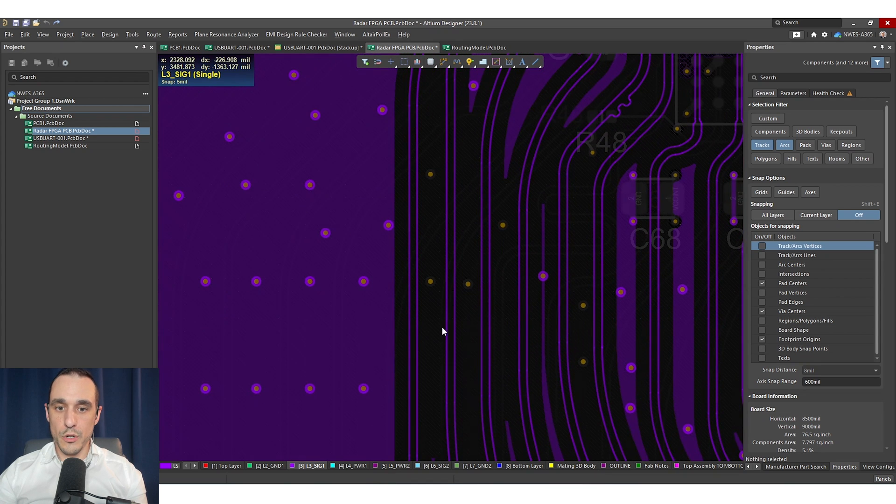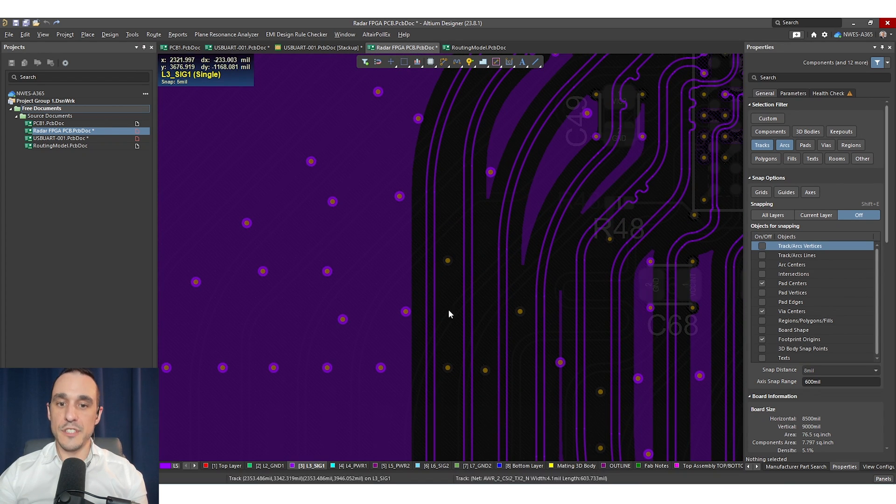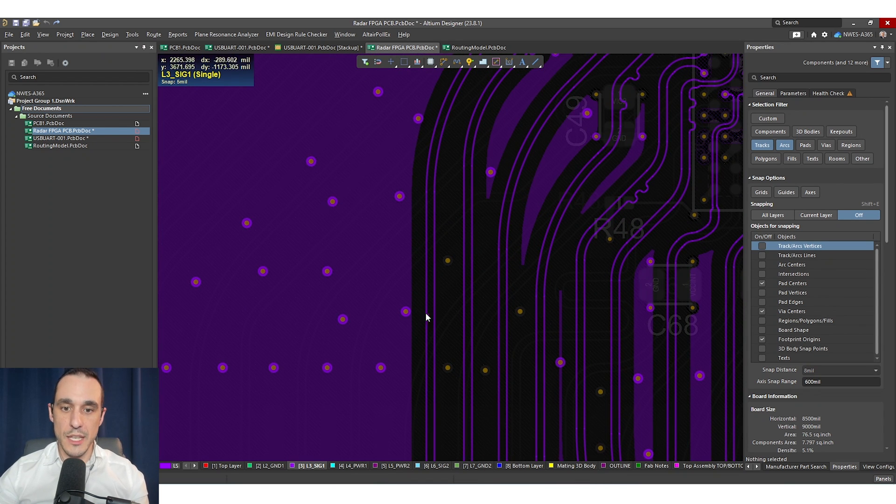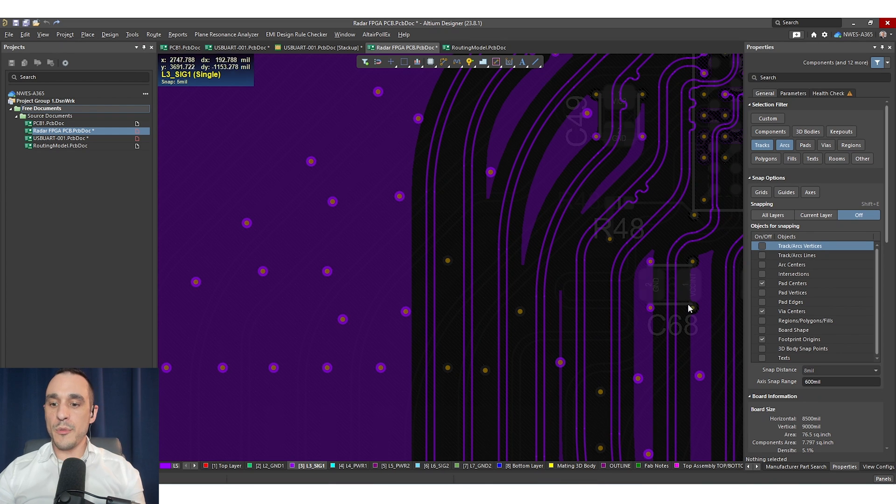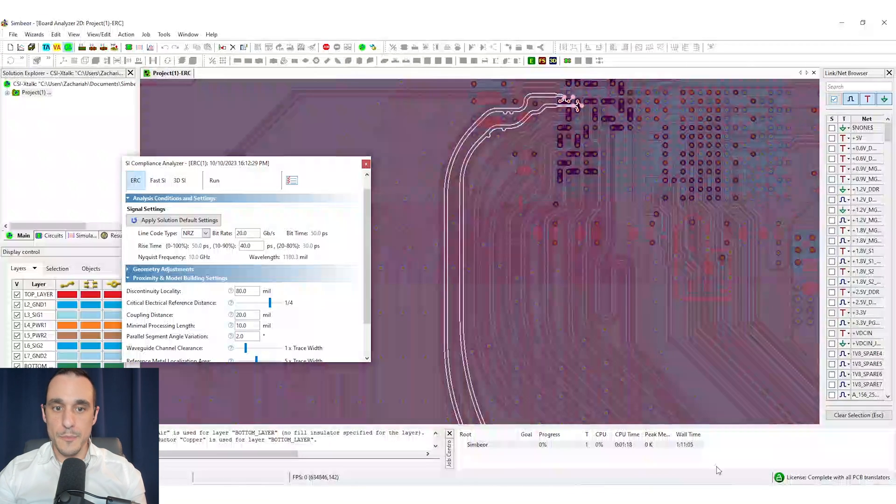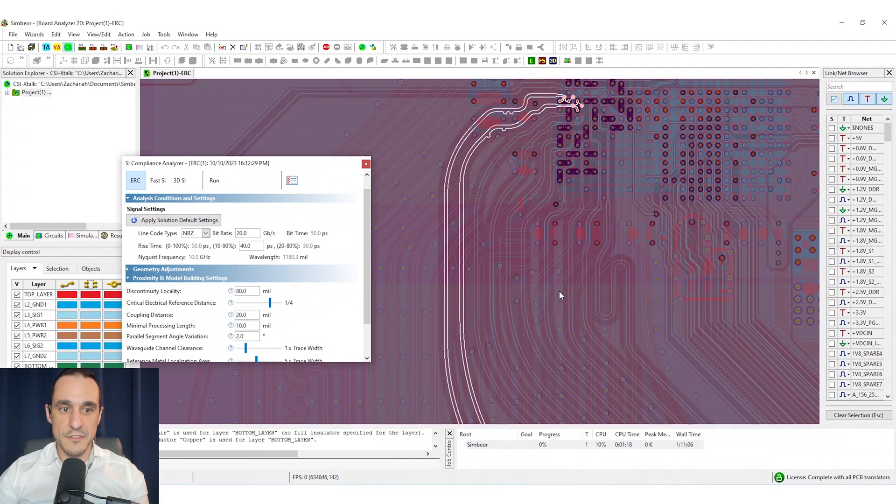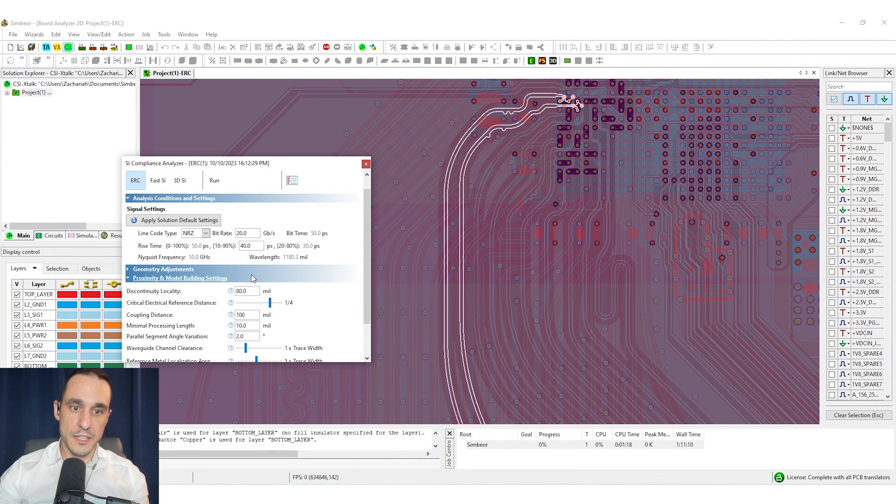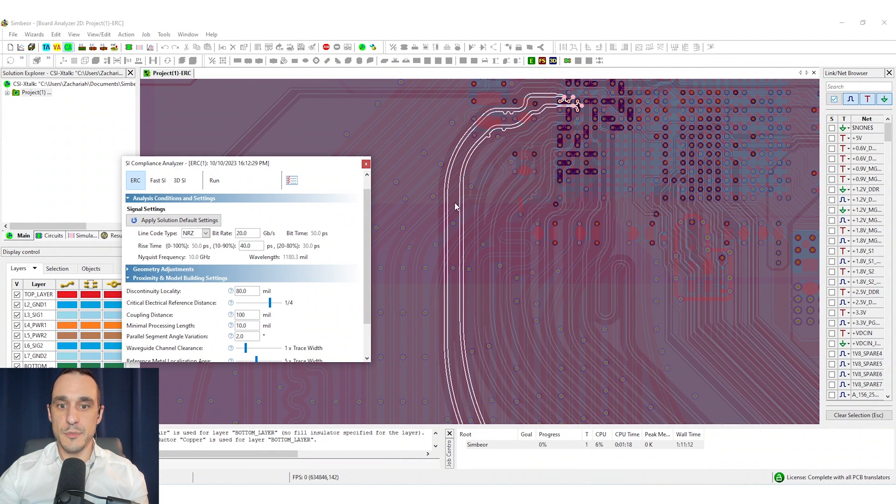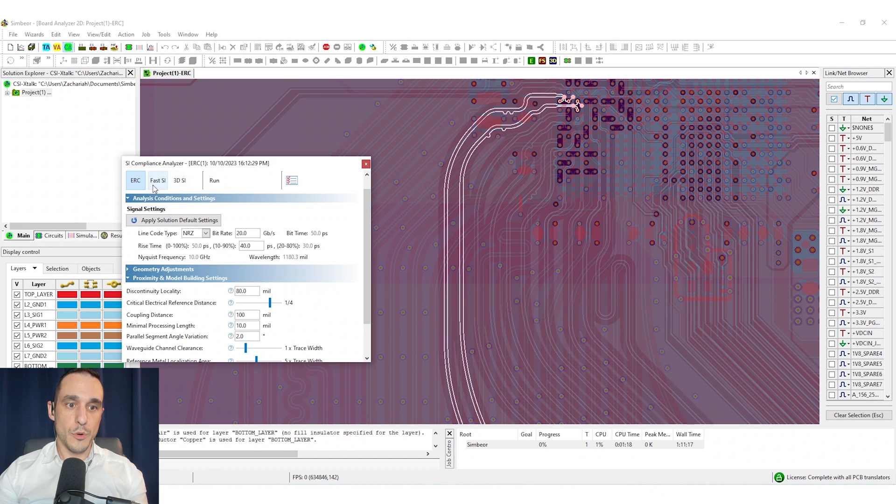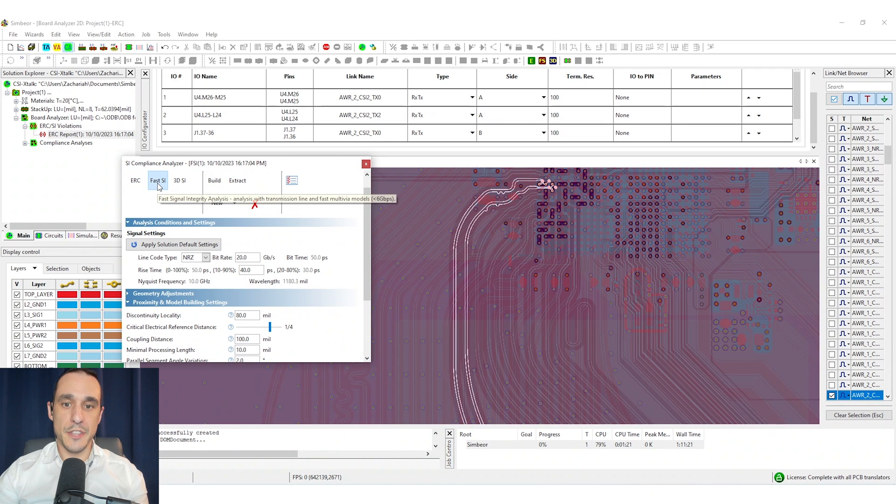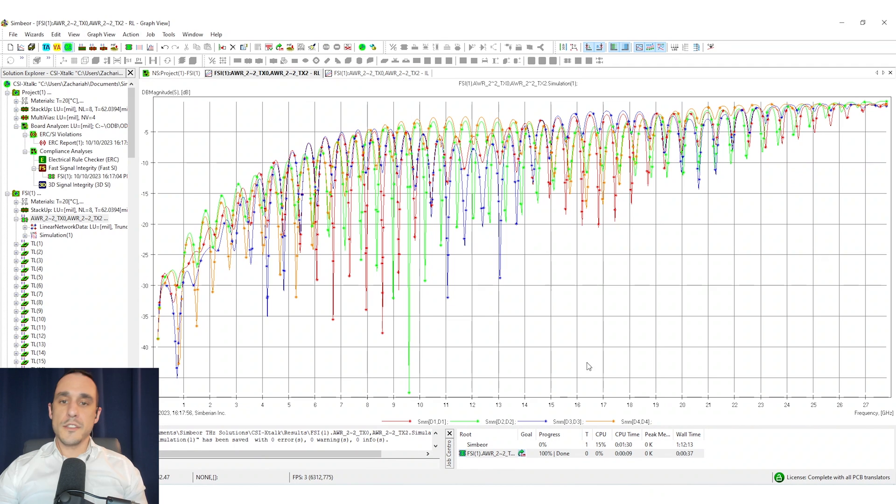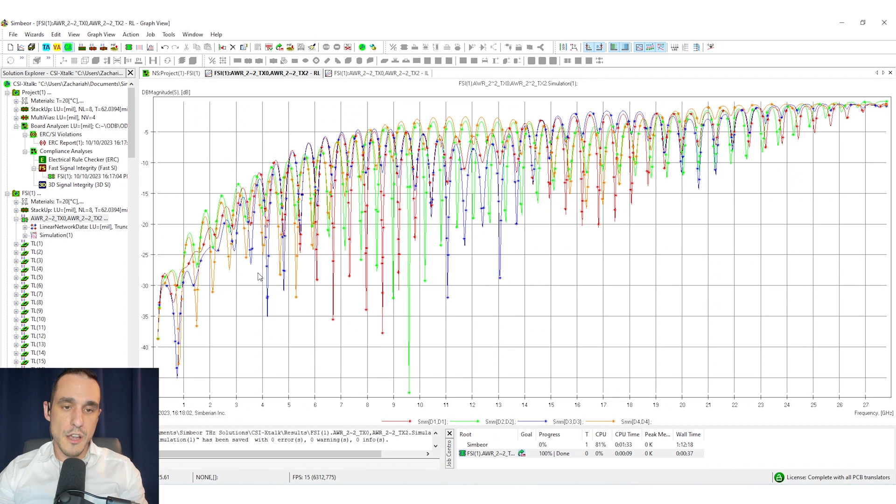So in order to quantify the amount of differential crosstalk between these two groups of differential pairs what we would want to do is use a simulator like Symbior. So here I have Symbior pulled up and I've already brought the project into Symbior and I'm getting it set up to calculate the S parameters for this four port network. So in order to do this I just run a couple of commands and then it's going to spit out the S parameters for this interconnect.